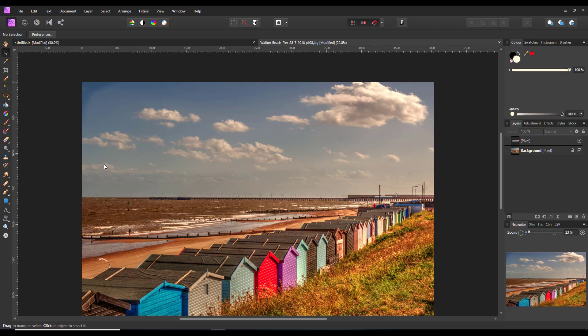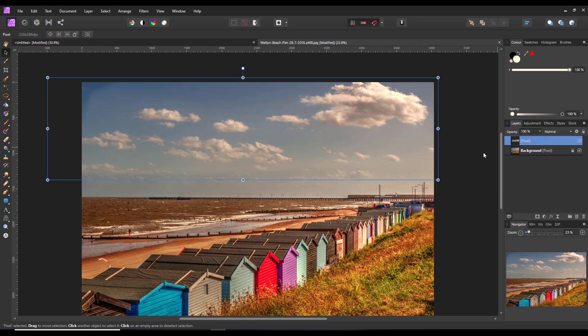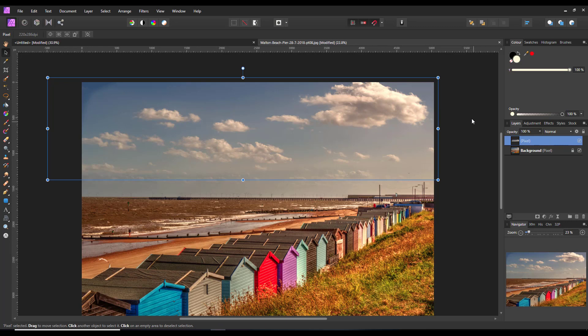Another option: right, so we've got a bit more cloud there. Another option you can do is choose to alter the Blend Ranges - range, I should say. So you select the layer that's got just the clouds on.